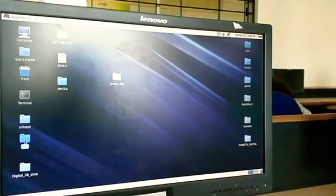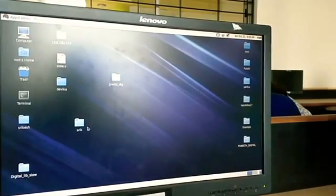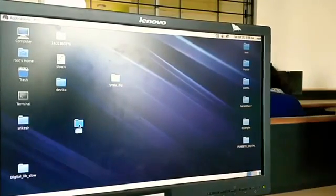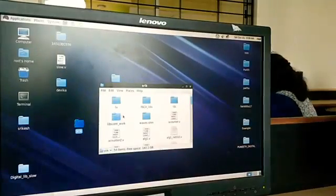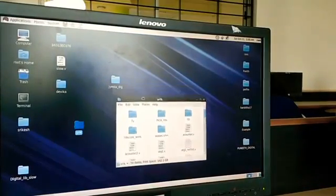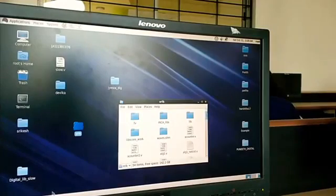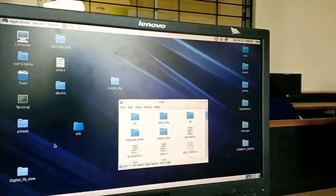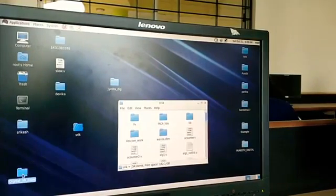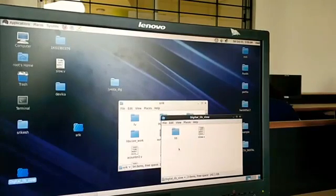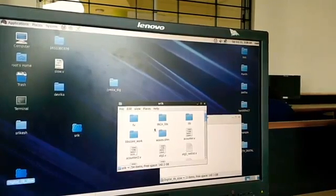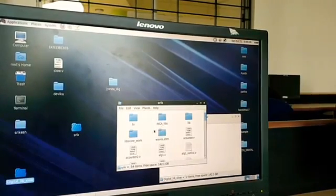All you need to do is first create a folder, rename it to whatever name you want. The folder will be empty. Then go to this digital library slot, open it, copy these two files, and paste them into the new folder that you created.